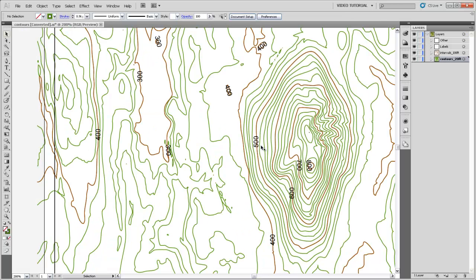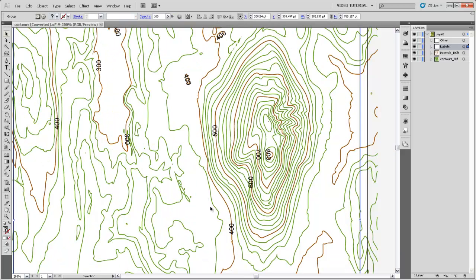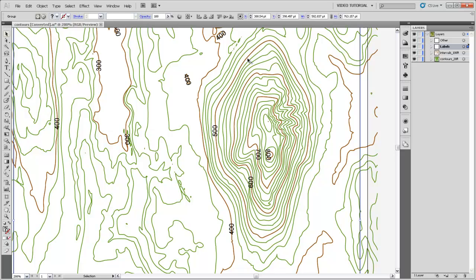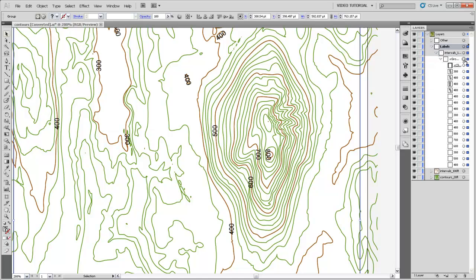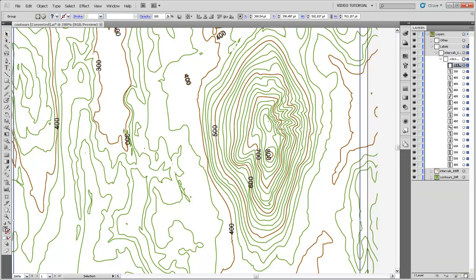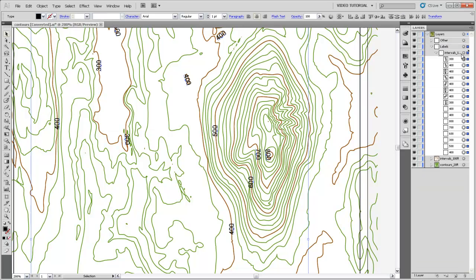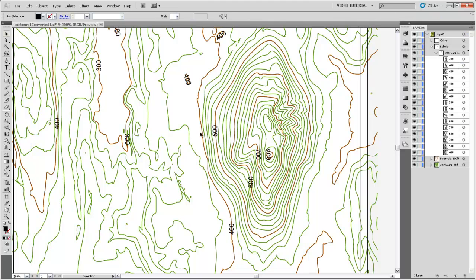So our next step is going to be to position these labels so that they're a little bit more readable. In general, contour line labels should be positioned so that you can read them all in the same orientation. So let's try to move all of these labels up so that they're in this area, and they're all either roughly horizontal or at least fanning out in the same direction. So I'm going to ungroup my labels, remove the clipping mask, select that and ungroup. And then I can move these labels individually.